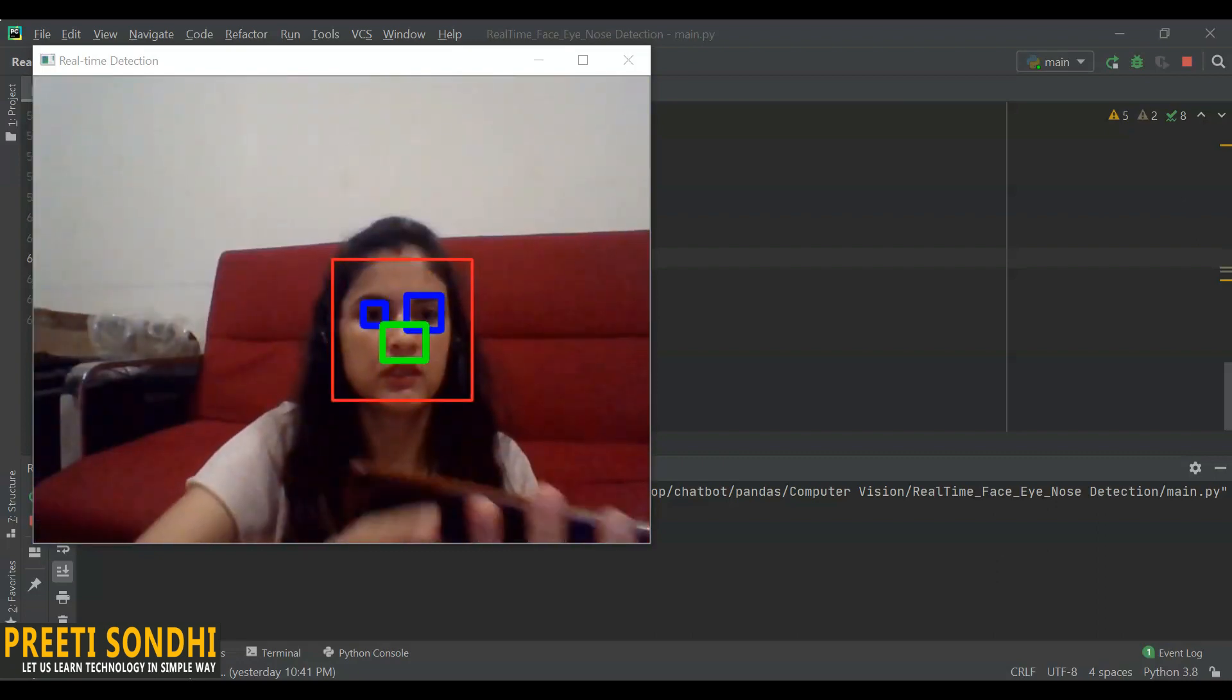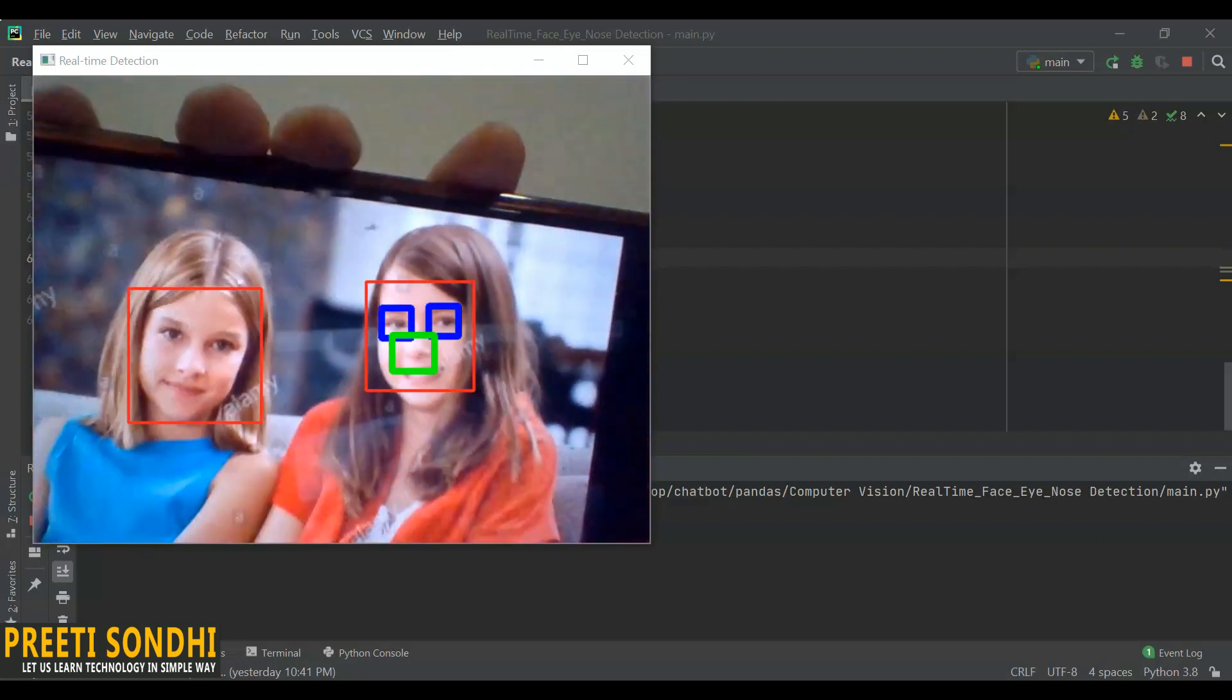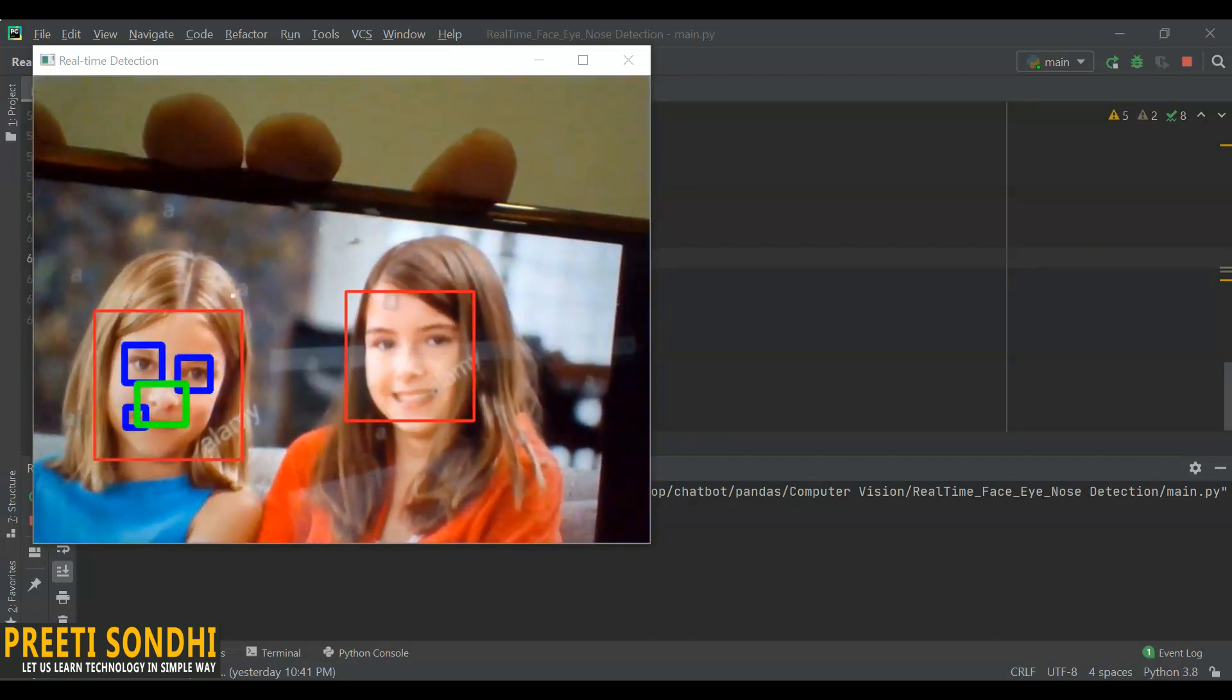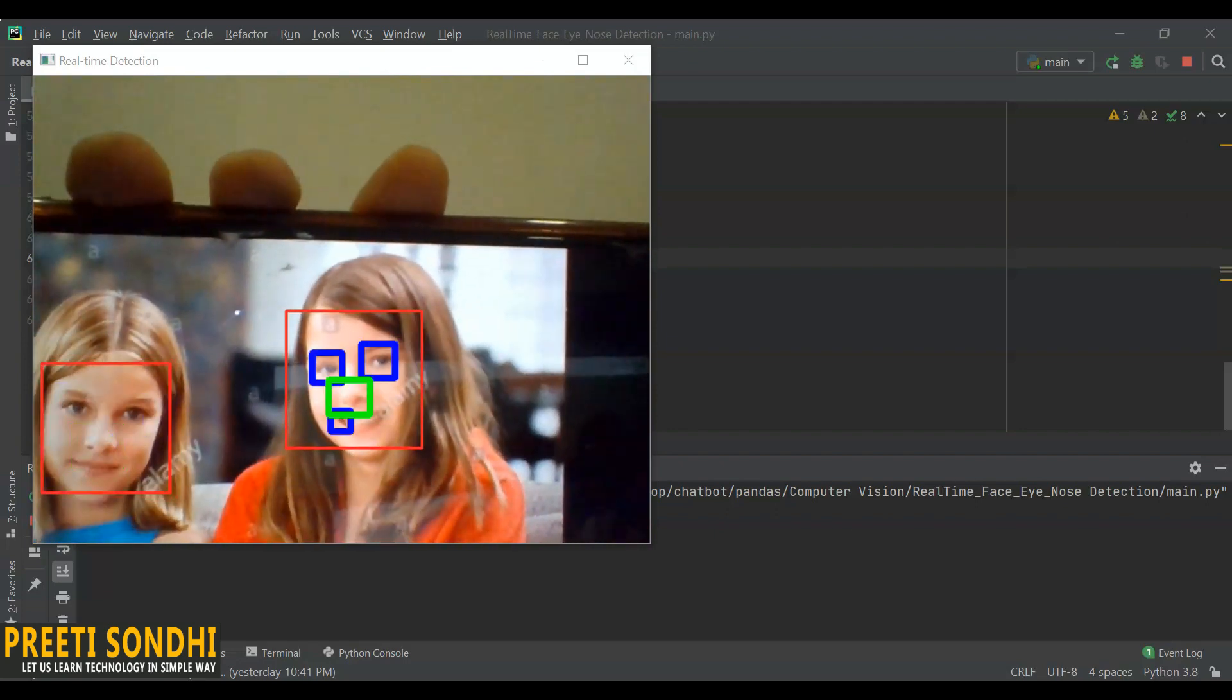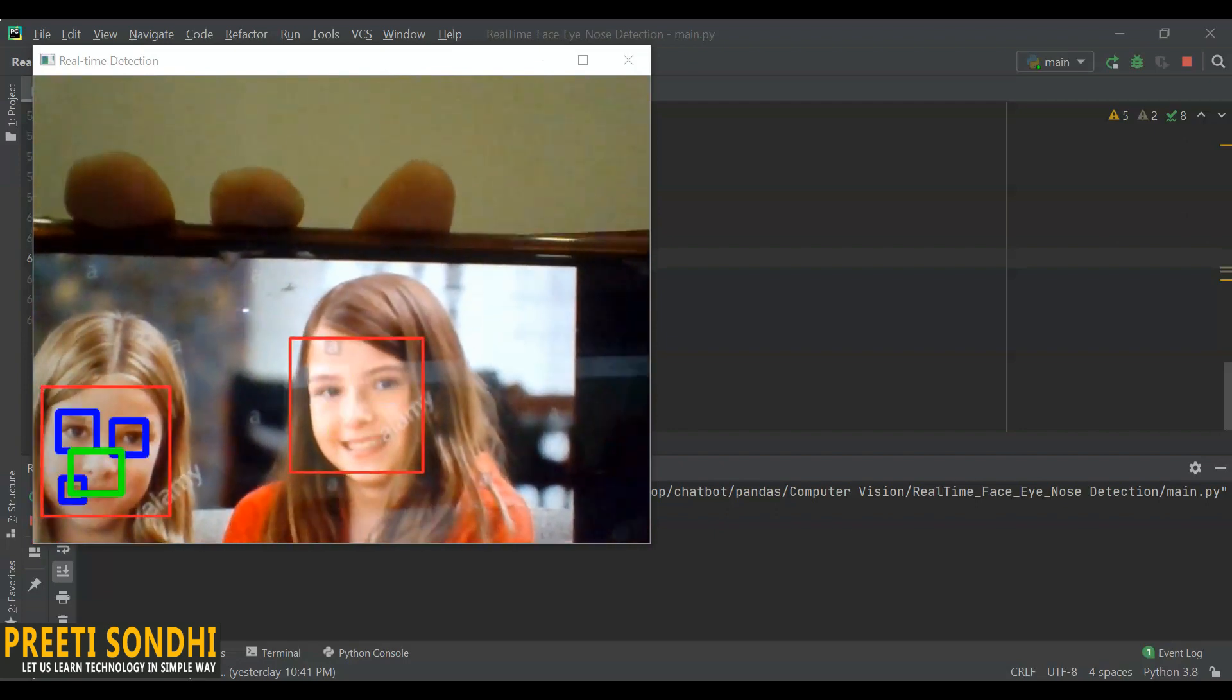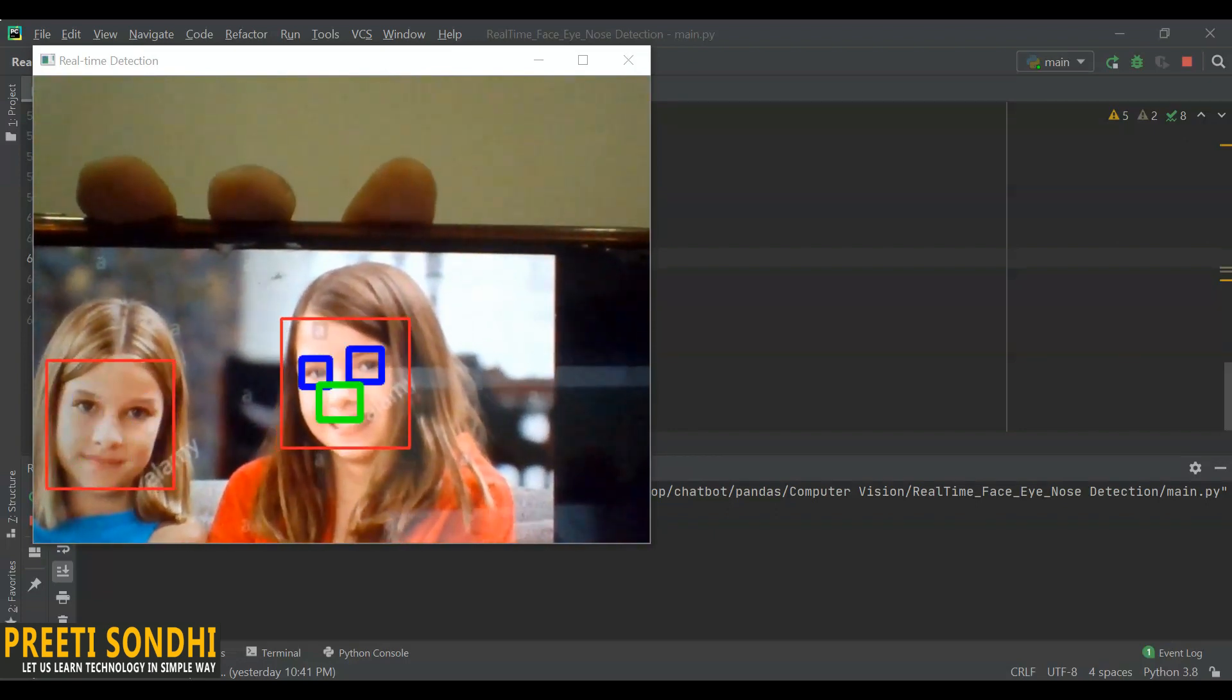Now let me just change the video. Let's say if we have multiple faces, it can detect that too.